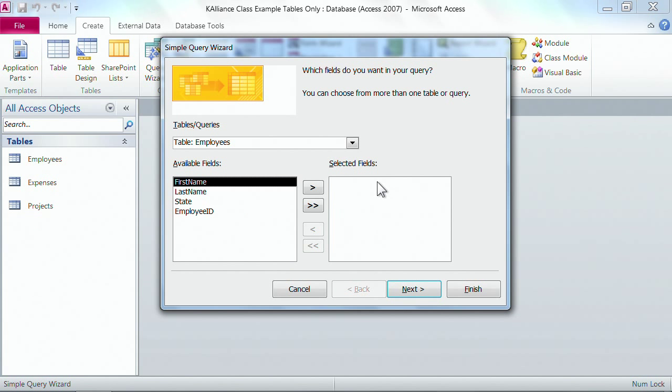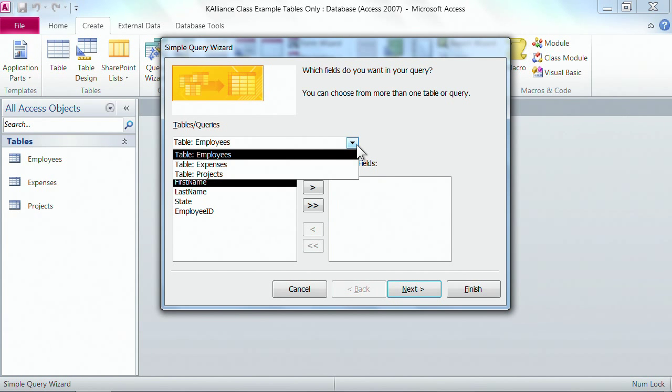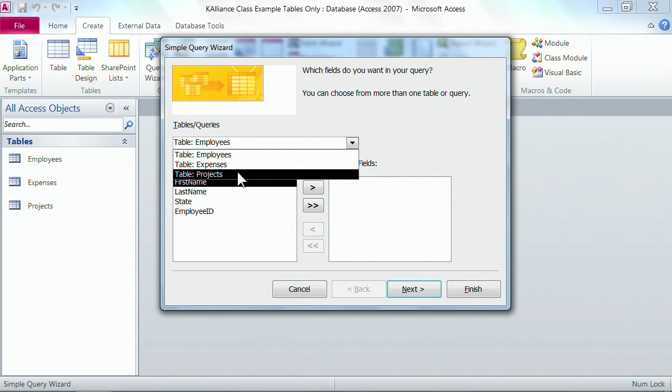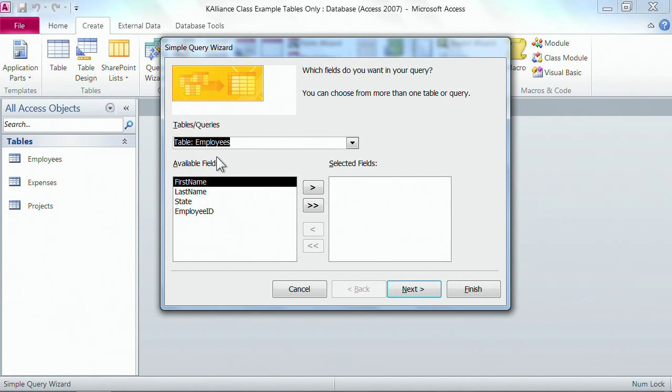And then it opens up the simple query wizard and it first asks us which table. By the way, you can also query queries. We don't currently have any, so we'll only see a listing of our current tables. But you'll see a listing of any table or any query you have in your database here in this dropdown arrow. I do want the employees table.